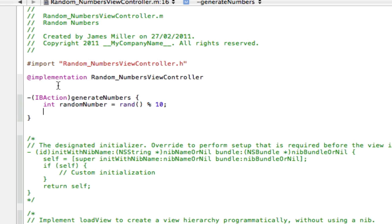So I hope that doesn't confuse you at all, but basically that's making a new integer and we're telling that integer to be a random number between zero and ten, or one and ten. And now we're going to put the integer into our label.